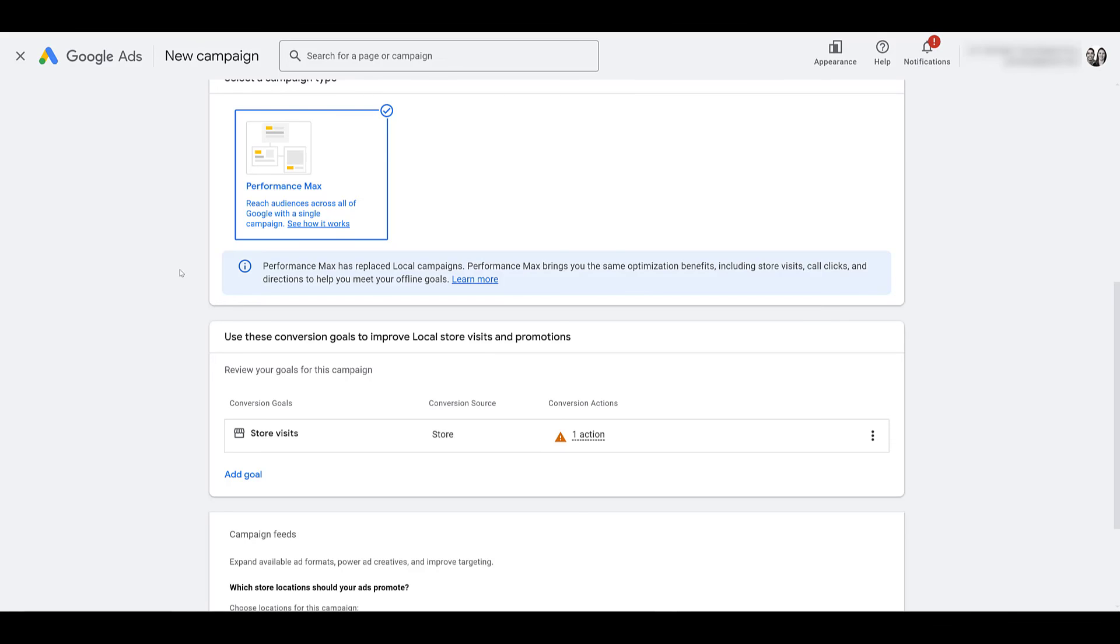So I'm not going to actually walk through this whole campaign setup. There's no need to. It's a performance max campaign. But do note, if store visits is your goal, there is a campaign objective for you.